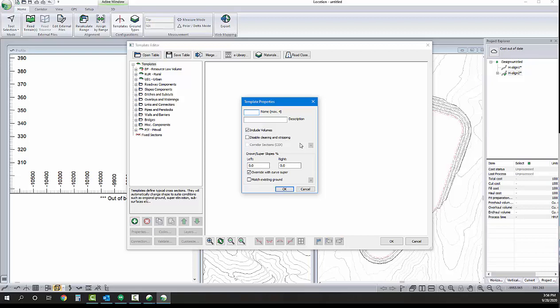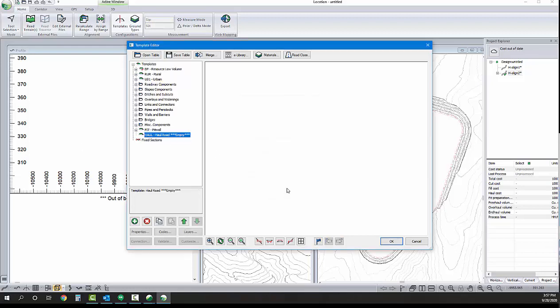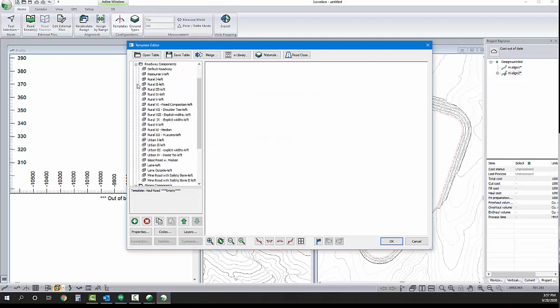One thing worth noting here, as well, is that you don't have to remake your cross-section geometry for every project. You can see in the top left there, we have a save table option. So, you can save your templates and save them into your normal template folder if you want to see those every time you open up the software. Or you can call them something else. And you can also share those with colleagues, as well.